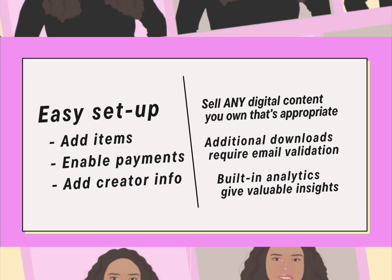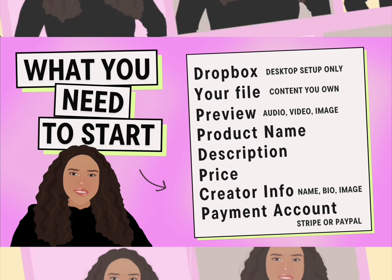Once you sell an item, additional downloads do require email validation. This helps to minimize bad actors selling your content like it's theirs. Dropbox does offer built-in analytics that give you valuable insights to help you sell better.